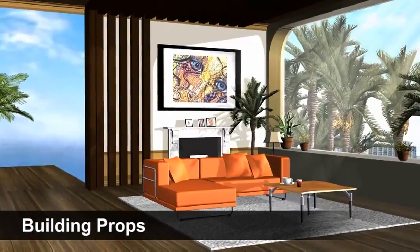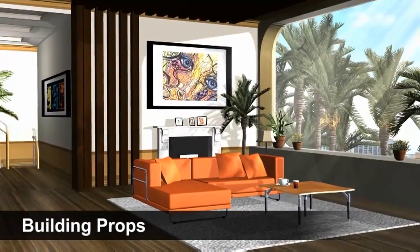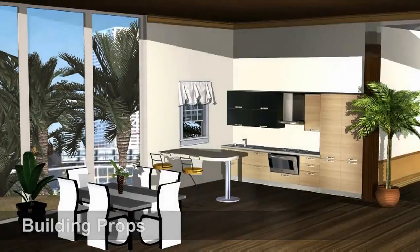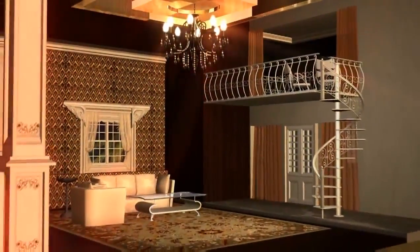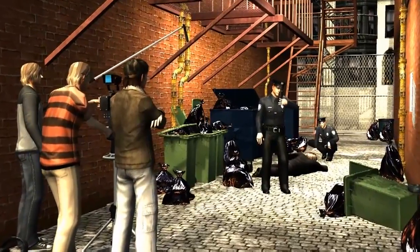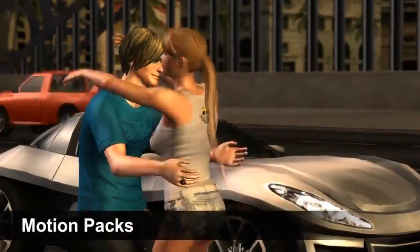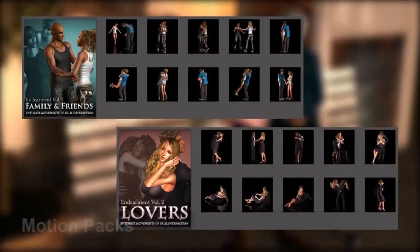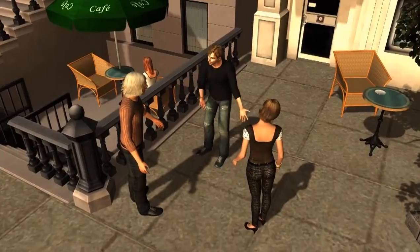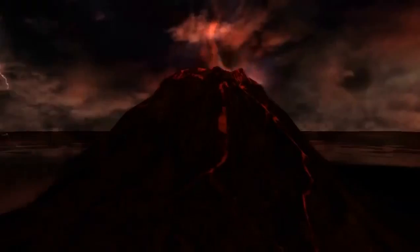Building packs give you the option to literally construct your own surroundings, whether it be a dingy apartment, a grand mansion, or a movie scene. In addition to the already awesome motion capabilities, there are also a massive amount of motion packs available, so your characters will never run out of moves on the dance floor or anywhere else for that matter.